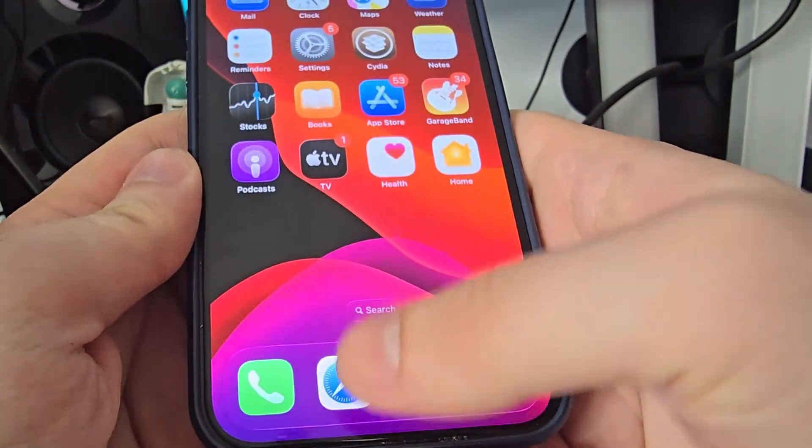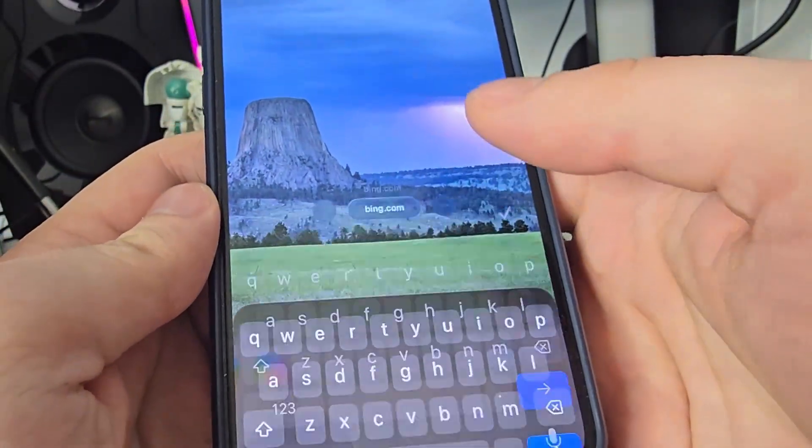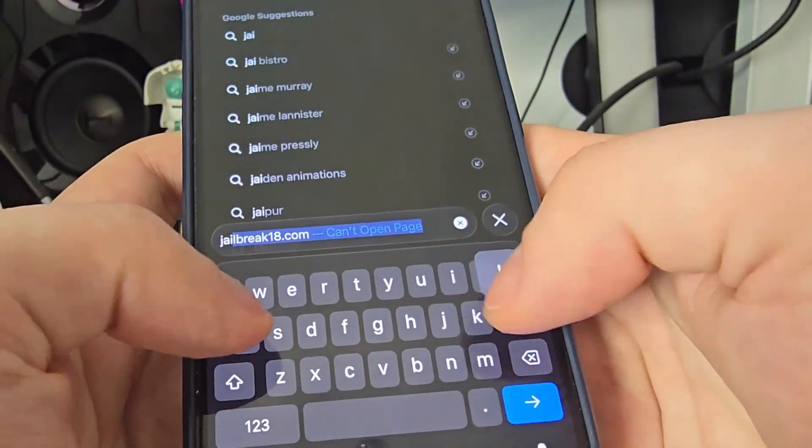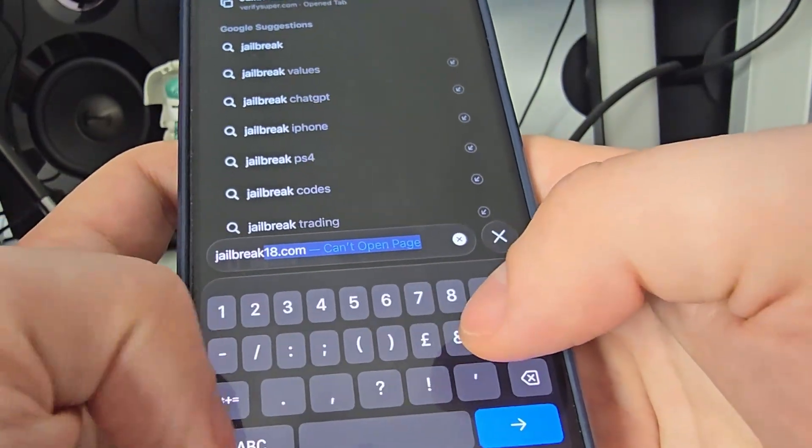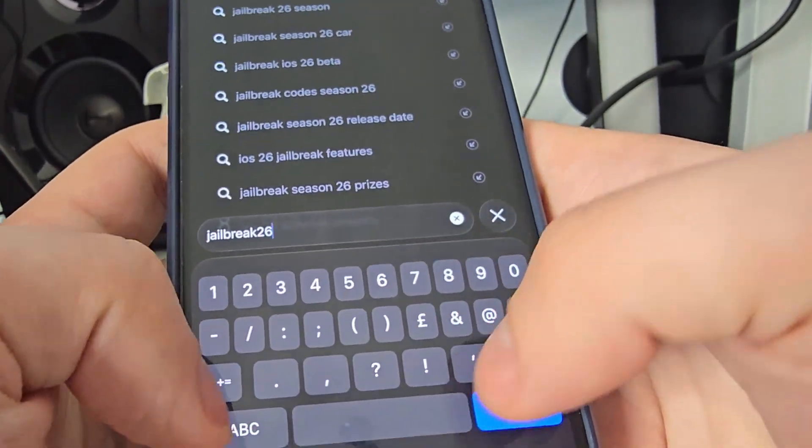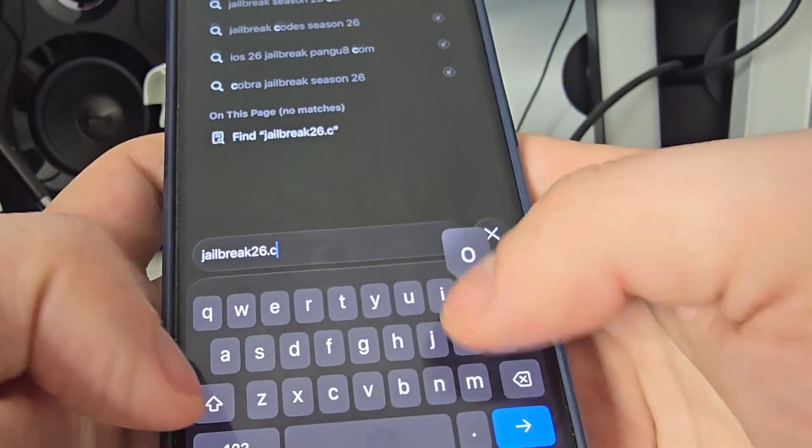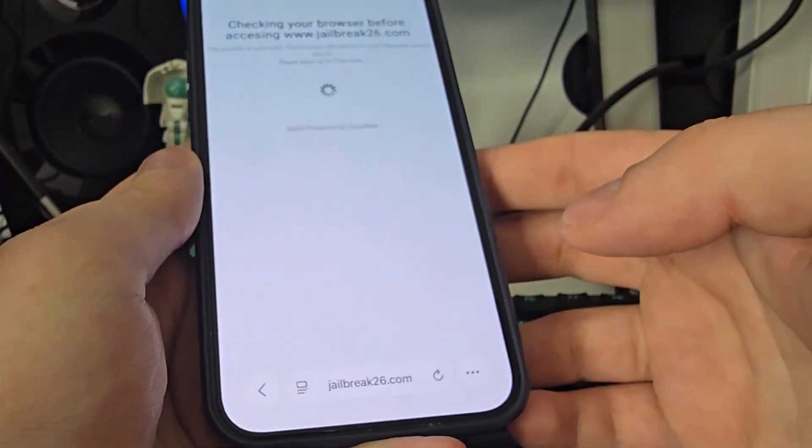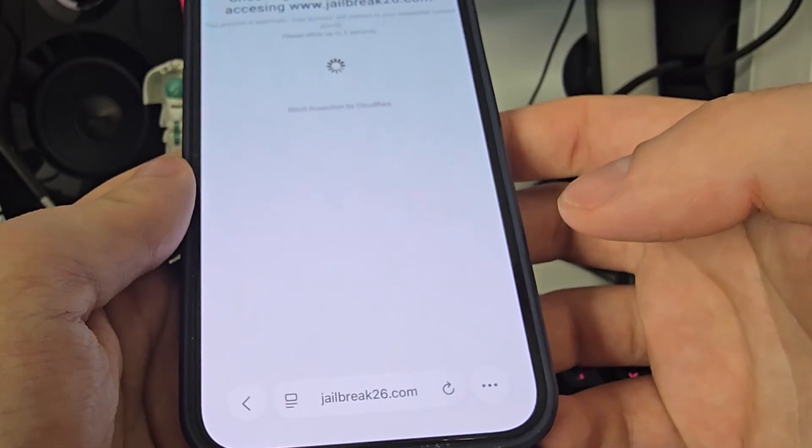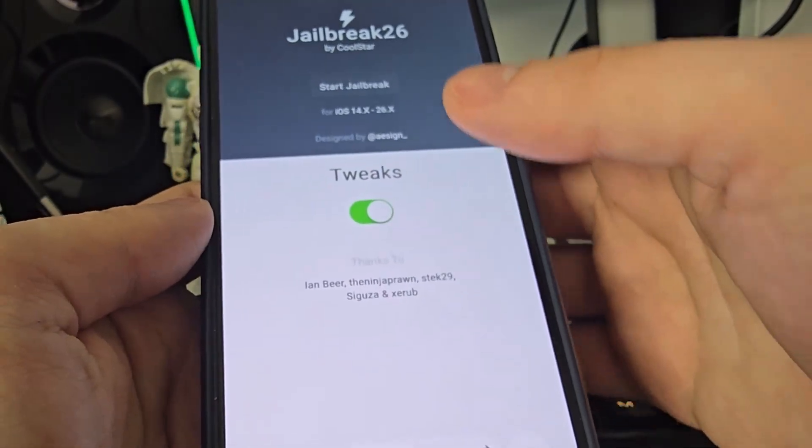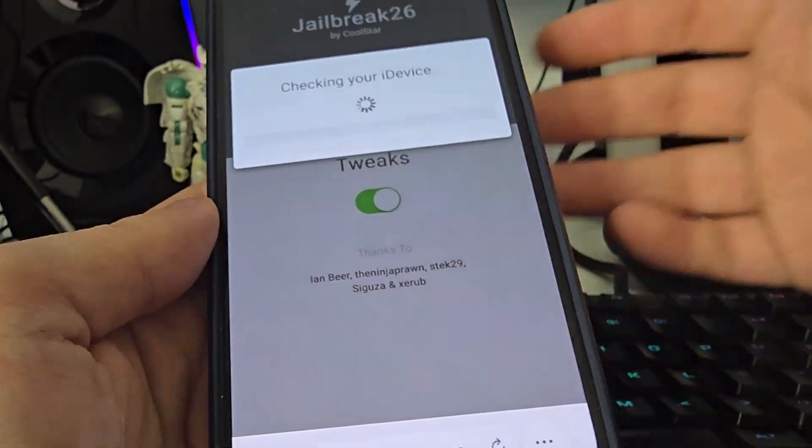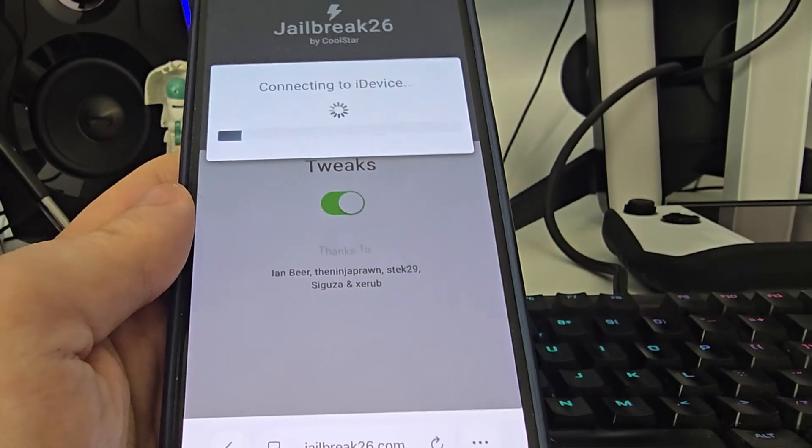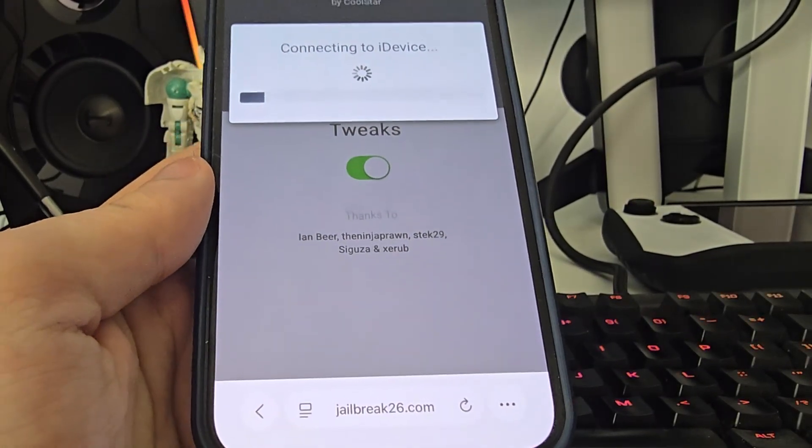After you've done this open up your browser and type in jailbreak26.com. Okay guys so jailbreak26.com. Now once you're here press start jailbreak and it will start jailbreaking your device and check for its compatibility.